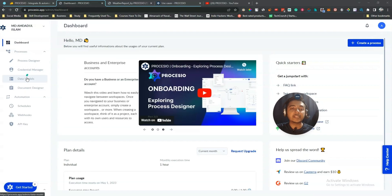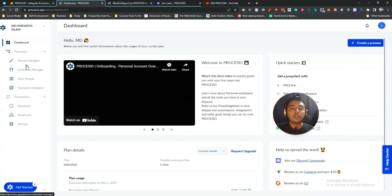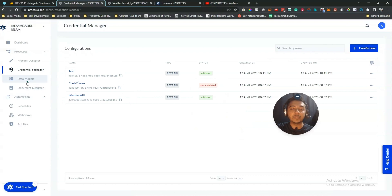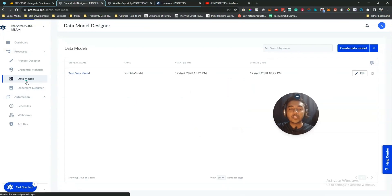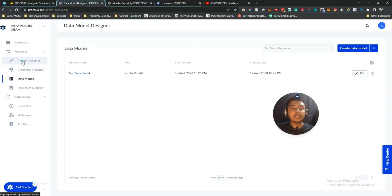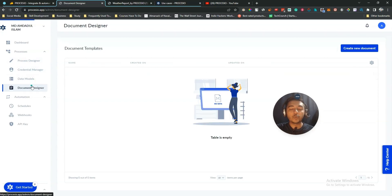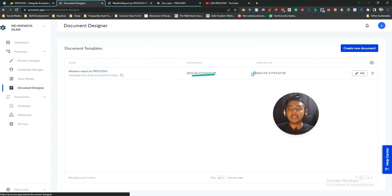They also have a Credential Manager, Data Model section, and Document Designer. You create credentials and data models in their respective sections and then use them inside the Process Designer when building automations. The Document Designer lets you customize the appearance of generated documents.